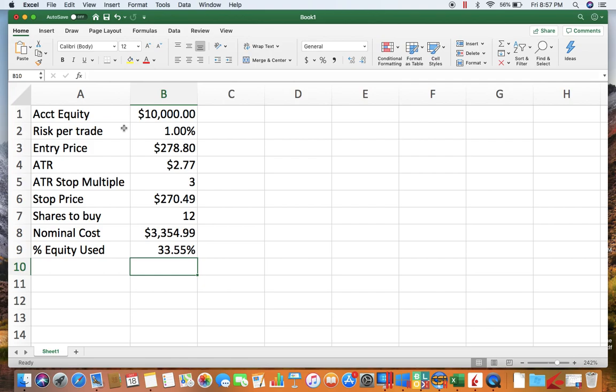So this was just the price the last time the moving averages that I'm looking at crossed each other, and this was the ATR on that day.